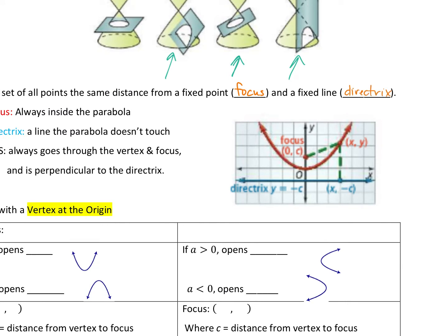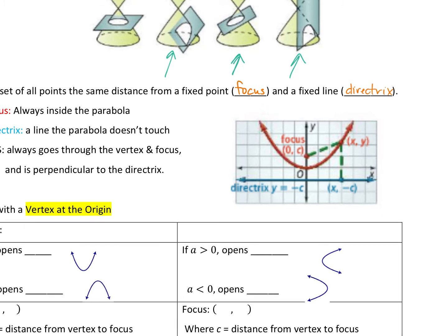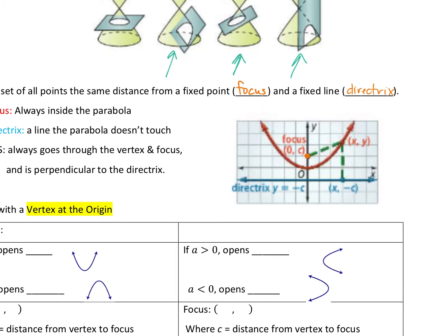It is the set of all points the same distance from a fixed point, which we call the focus, and a fixed line, which we call the directrix. So you're going to have a focus and a directrix. If you look at that picture right below, the parabola is the red. The focus is this little dot. The directrix is this blue line.